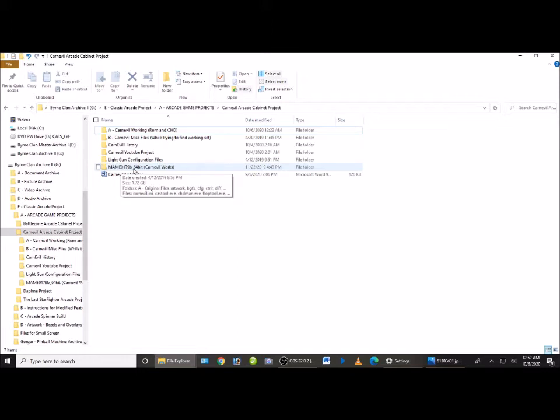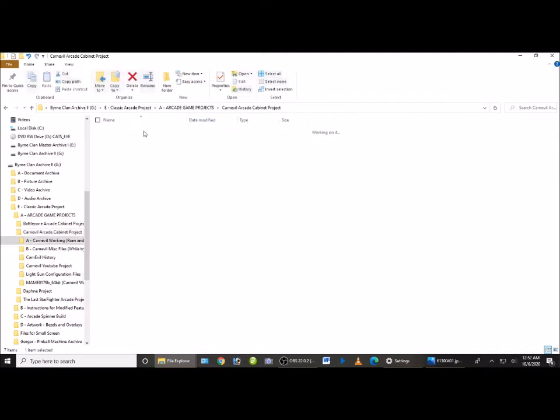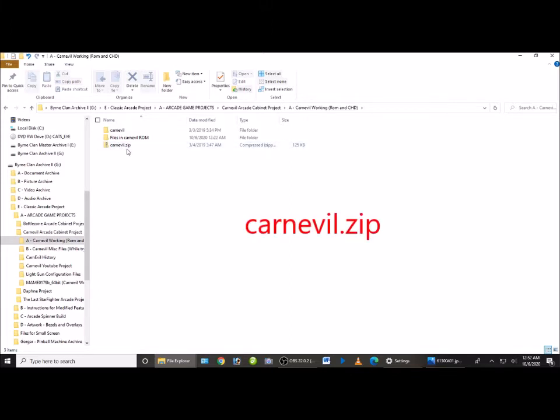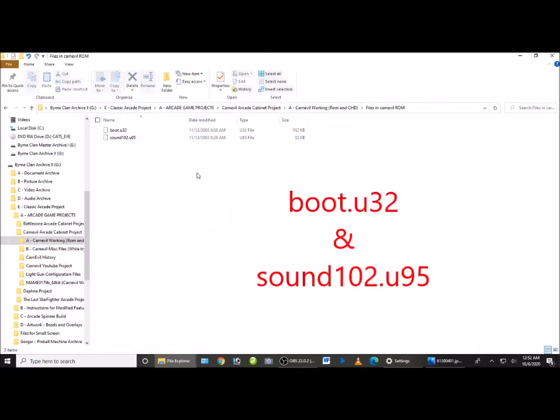So once you have that, the second one is going to be your ROM. So we're going to go here where I have my ROM, and I'm sure if you've been trying to get this game you've probably downloaded all kinds of Carn Evil ROM zips. So the important thing you need to do is find this one here, Carn Evil dot zip, which is pretty much every time you're going to find a ROM that's what it will be.